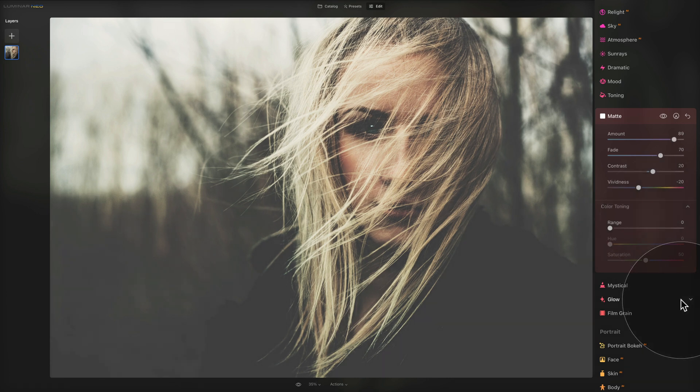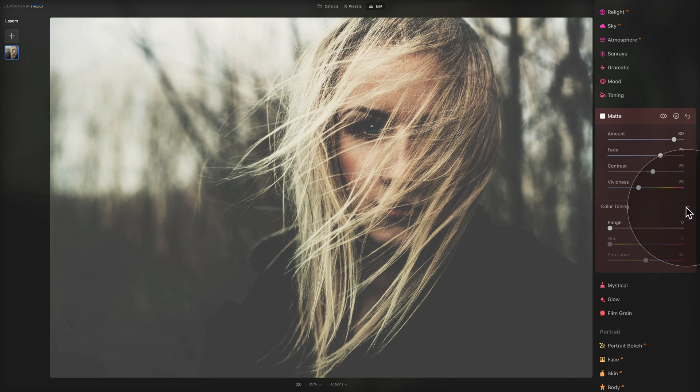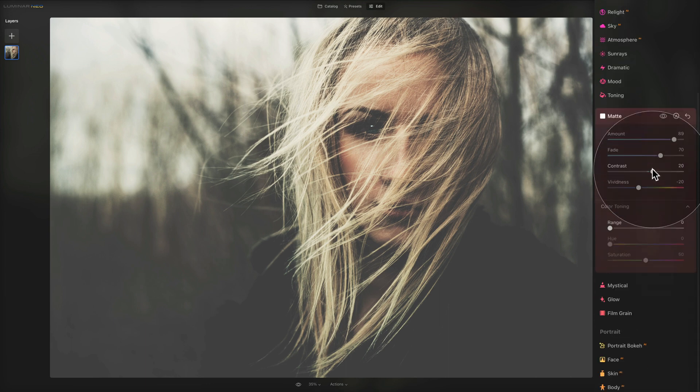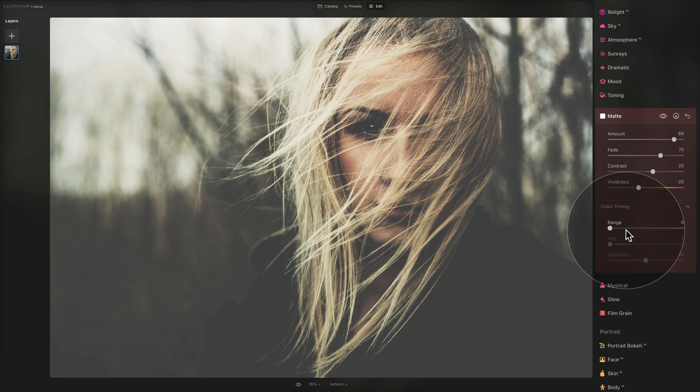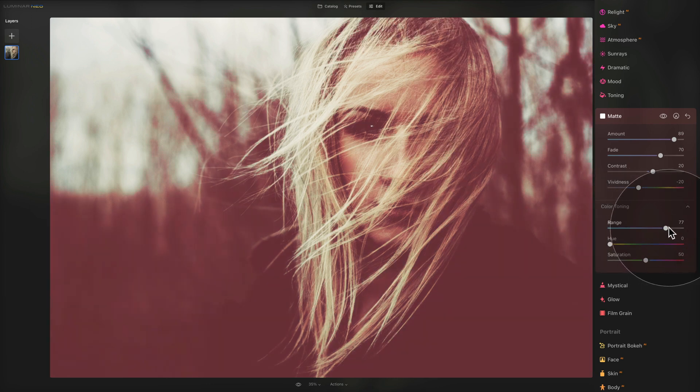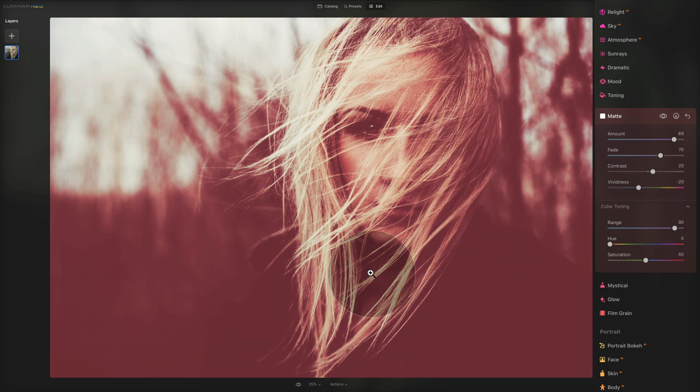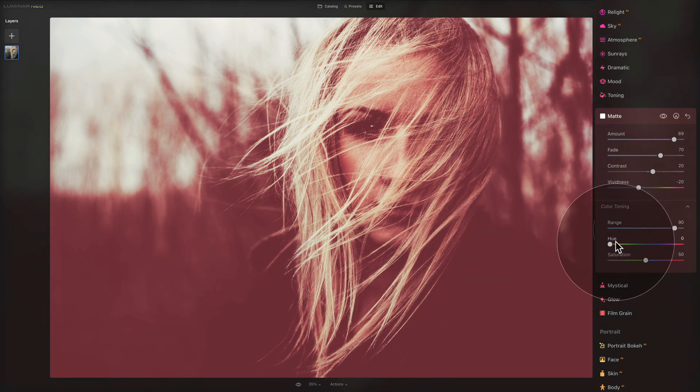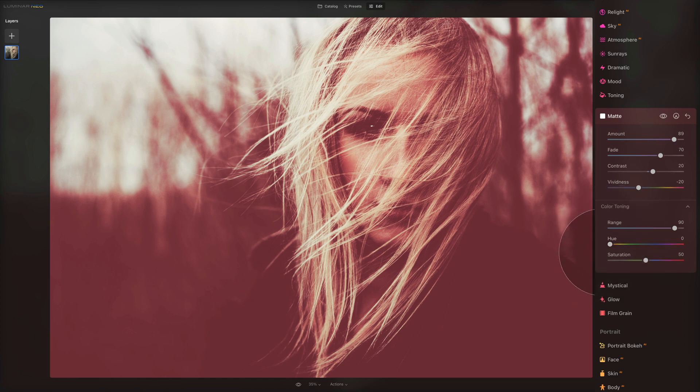Now it's time to move our attention towards the color toning area. If you don't see it, you can click on this little arrow here and that will open it. We have three sliders here. First one is called wrench. This slider affects the portion of an image in which the color is shifted. Let's push it all the way. As you can see on this image, specifically in the darker areas, we are changing the color there.